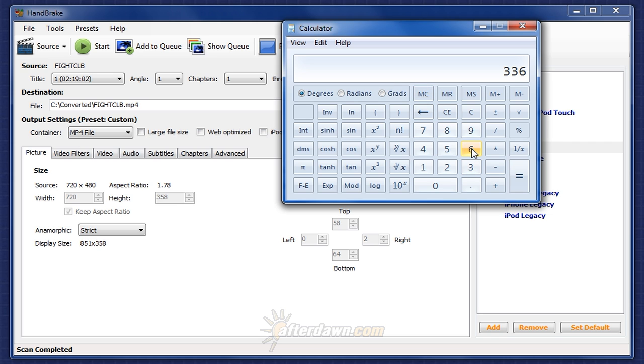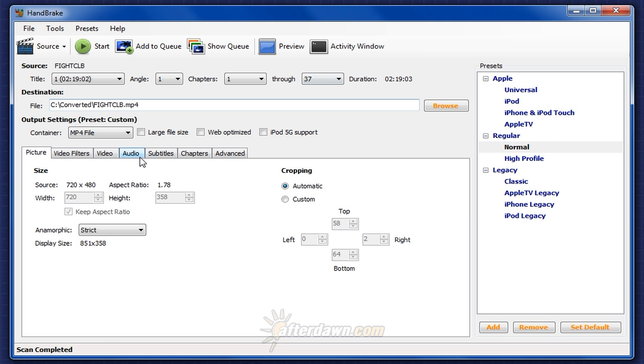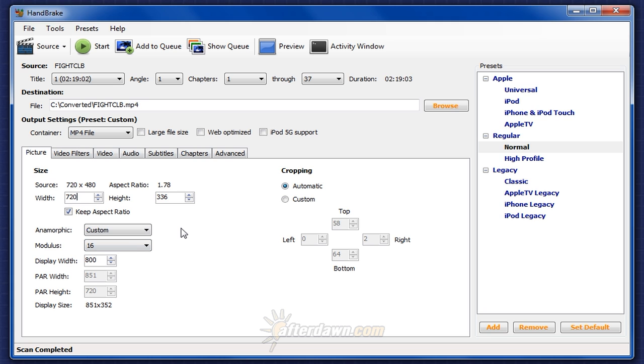However, before I know whether I should use that number, I need to first determine whether it is mod 16, mod 8, or even mod 4. To do that, I'll divide by 16. In fact, 336 is divisible exactly by 16, so I know it's a good resolution to use. So I can close my calculator, set anamorphic to custom, leave 720 pixels for the width, and set the height to 336. Then I'll set the display width to 800. Now I'm ready to encode.